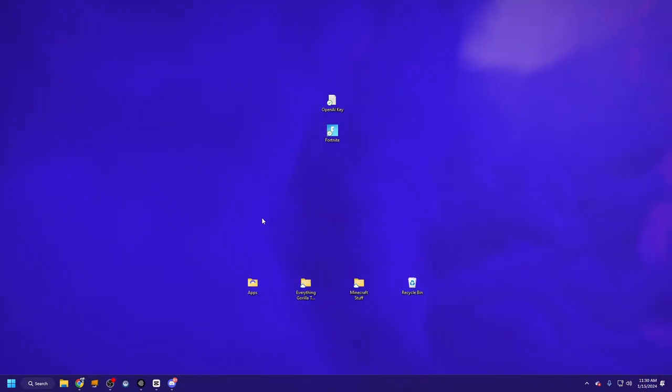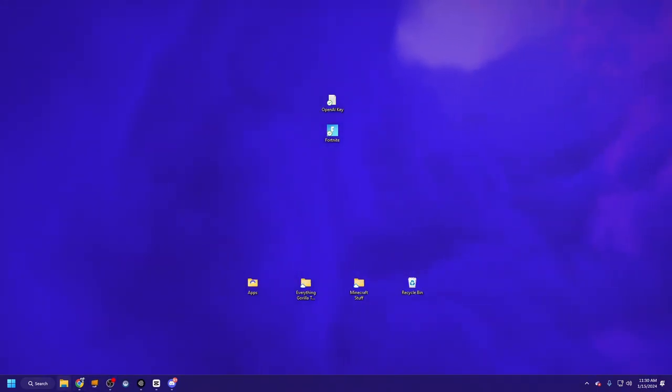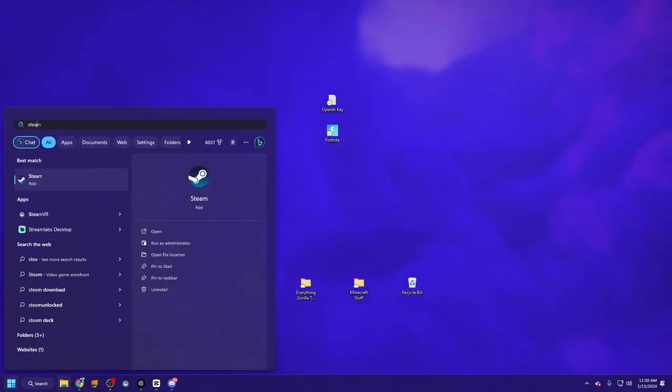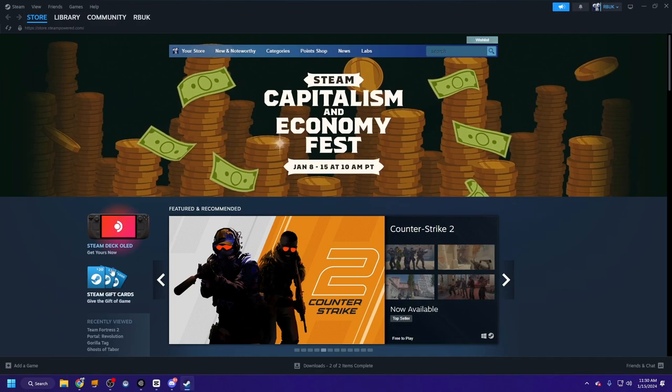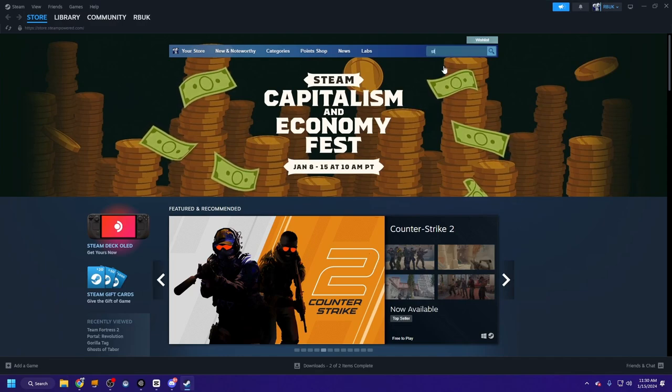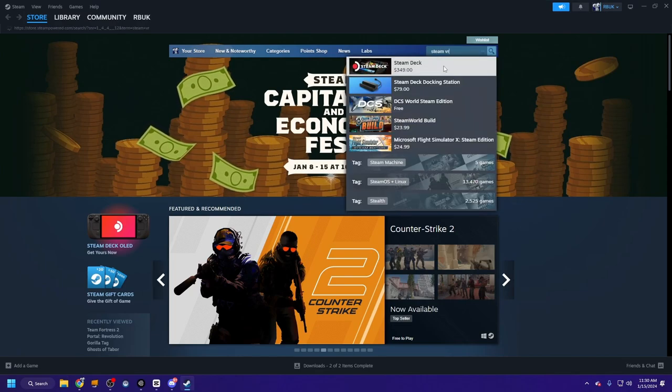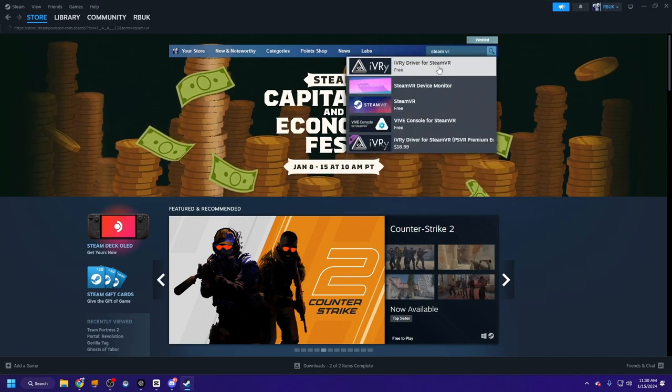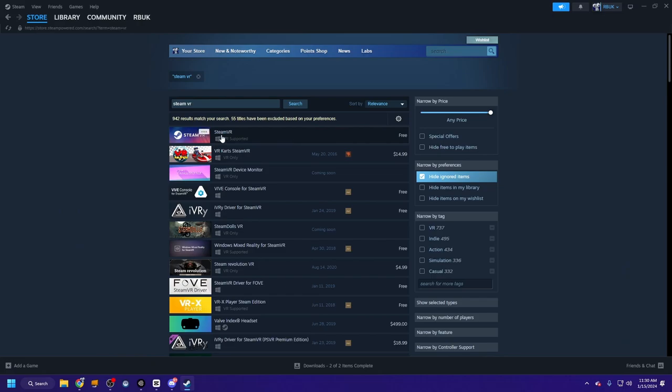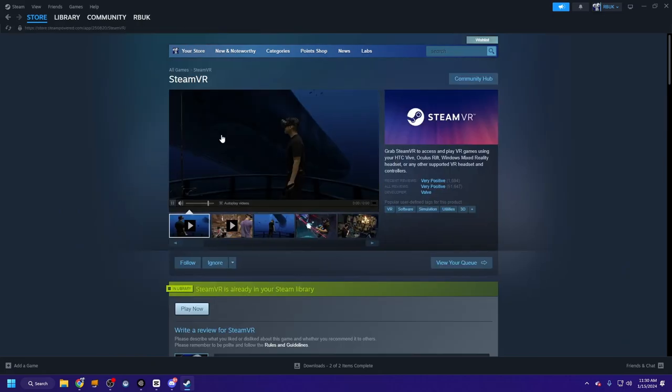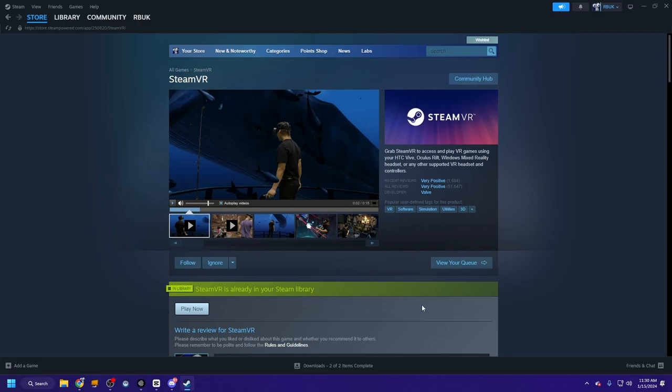Alright, go to your computer and go to Steam and download SteamVR. I already have it downloaded and installed, but if you don't have it, just go ahead and install it.